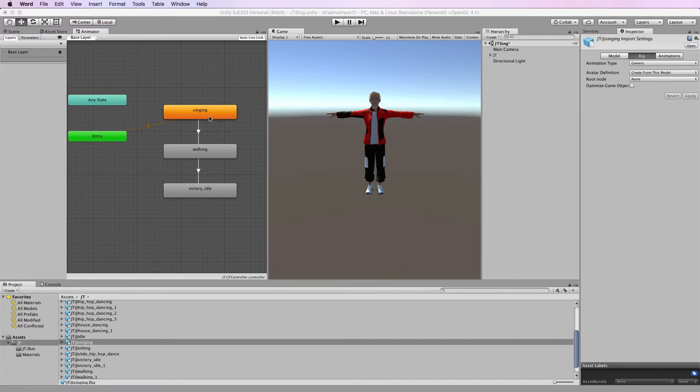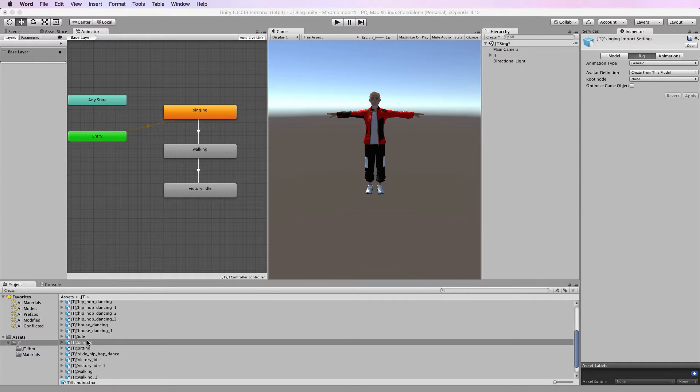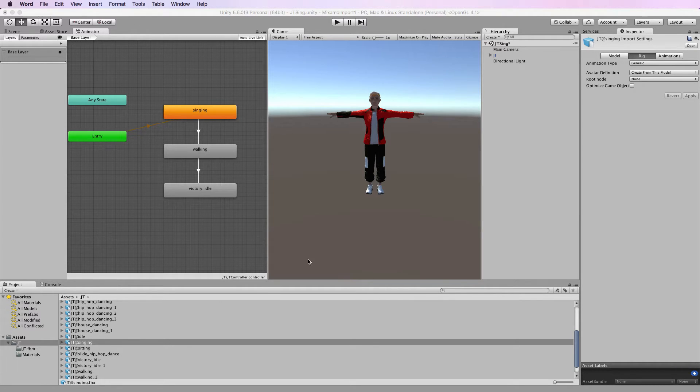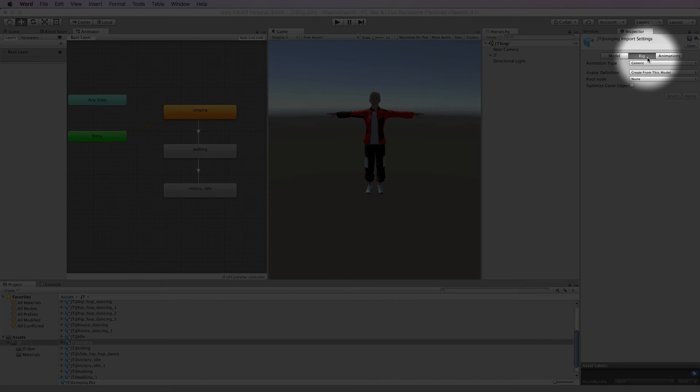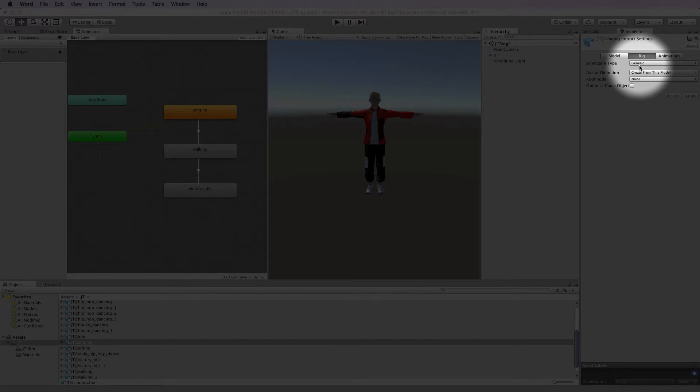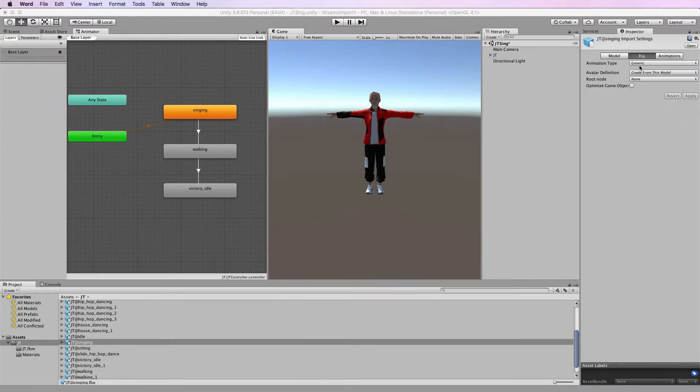First of all to determine if you're using generic or humanoid, if you've brought stuff in from Mixamo it will be generic by default. You can see that by clicking on one of the animations in the project window, going to the inspector, selecting the rig tab and having a look at the animation type and it will say generic.